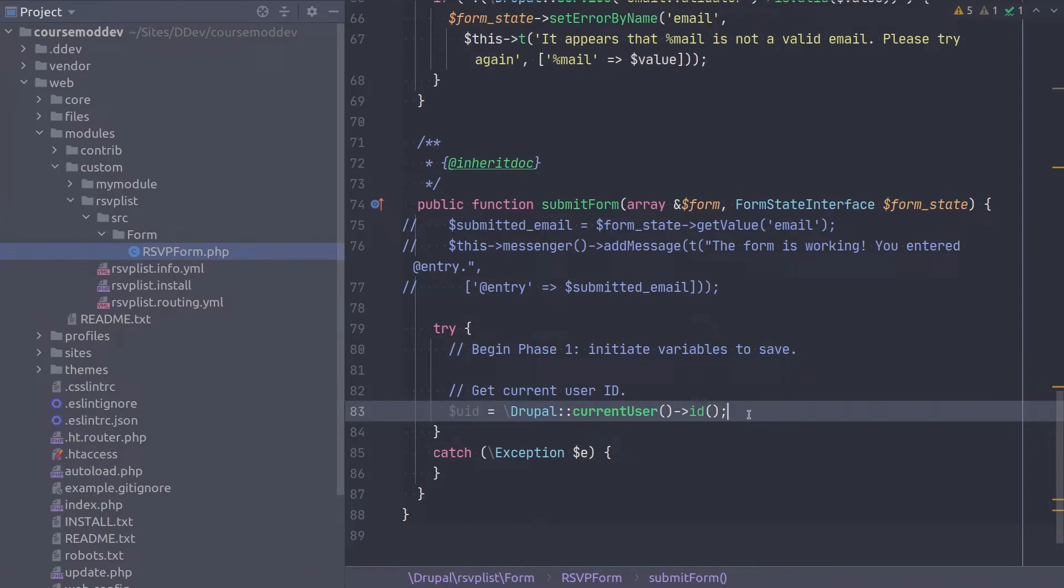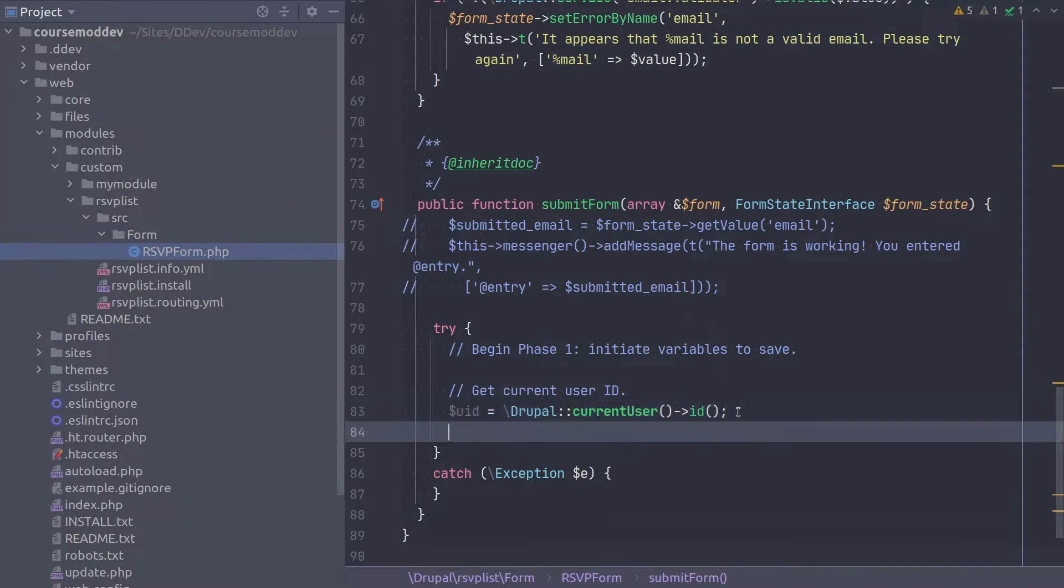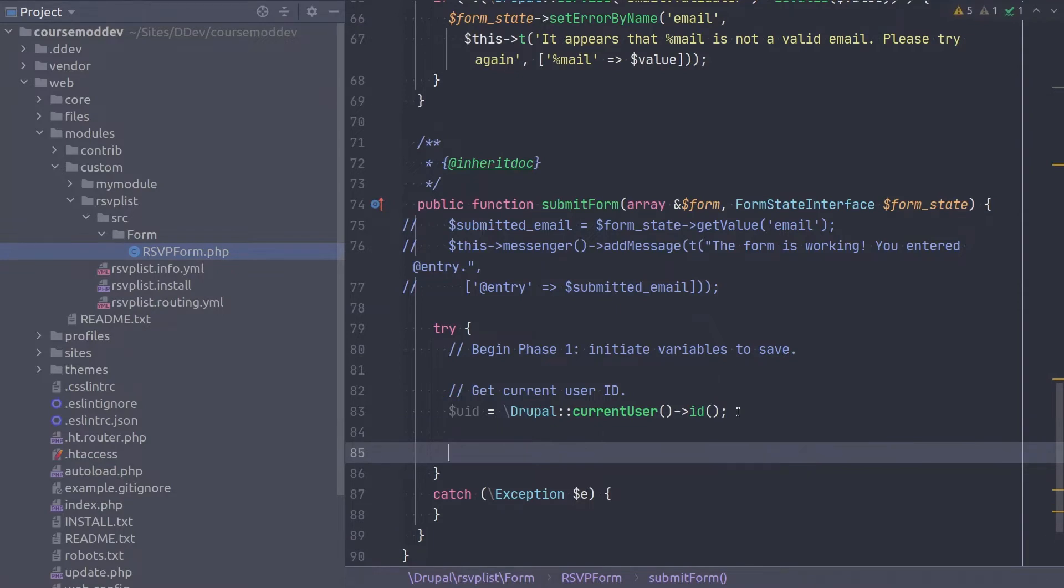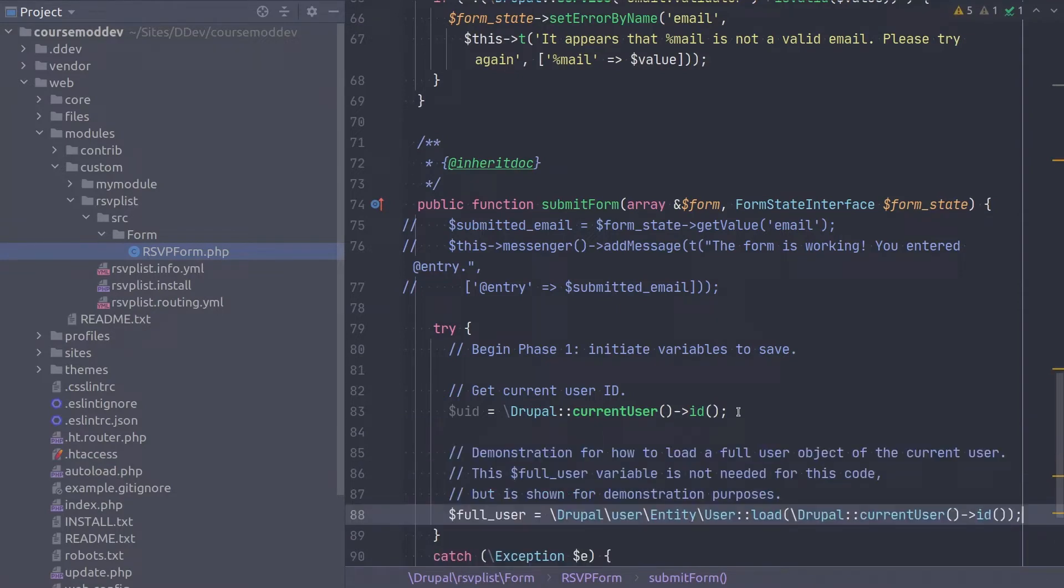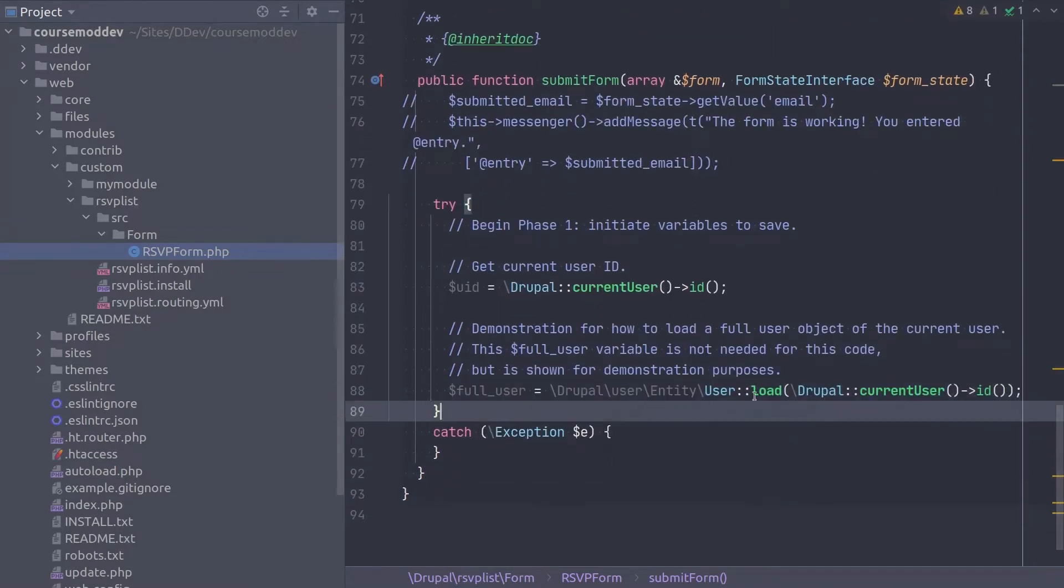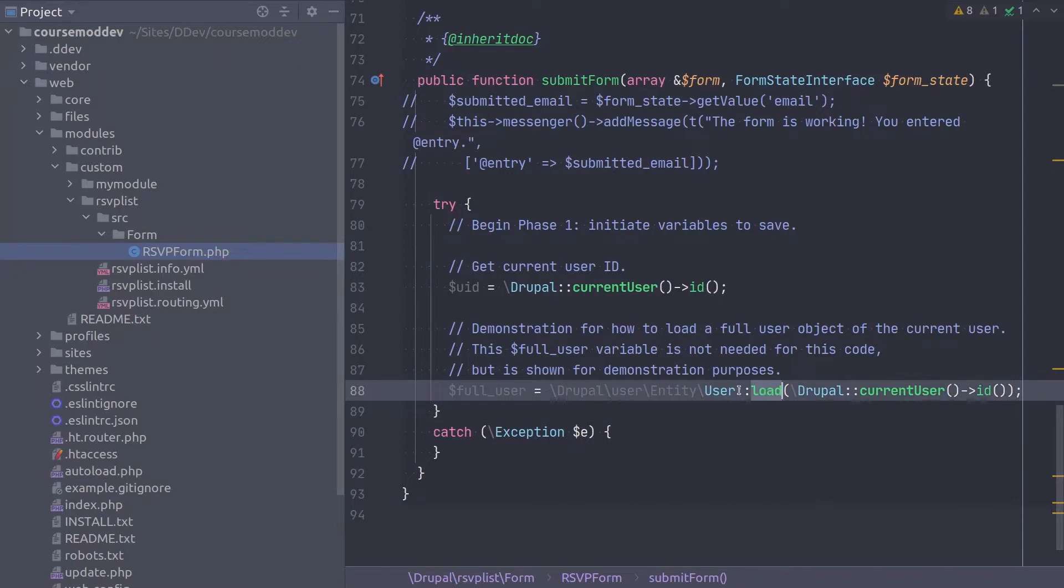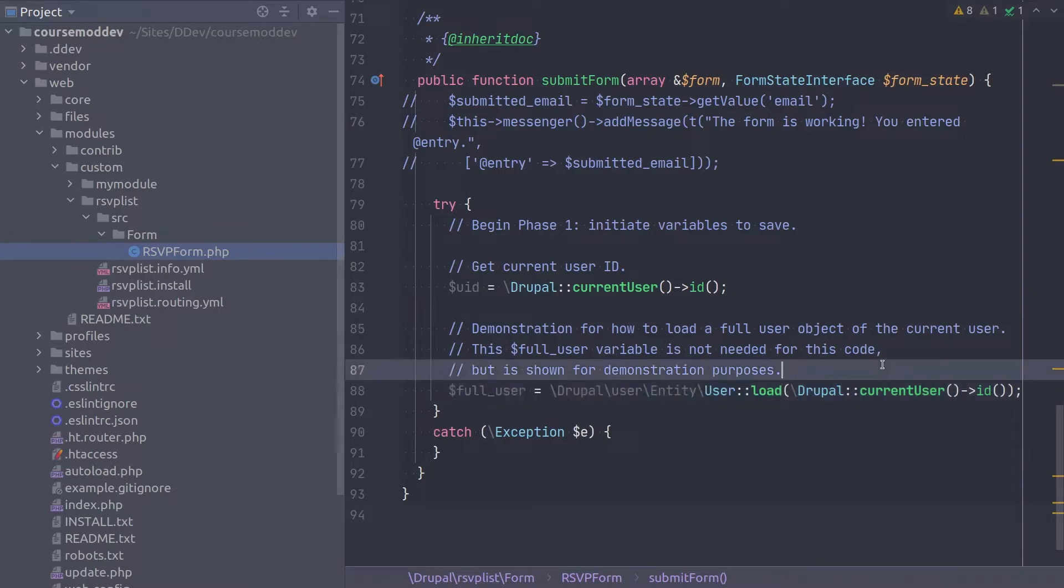Note that Drupal's global method of current user returns an object of type account proxy and it does not provide a fully loaded user object. For demonstration purposes only, I'm going to also type one of the most common approaches to load a user by its user ID. The code for loading a full user object is this. I'm showing you this code because often you will want to work with the values of the fields set on the user entity. Perhaps such as first name or created date, for example. The RSVPList module doesn't actually need a fully loaded user object though. This is just for your learning.